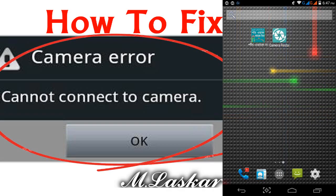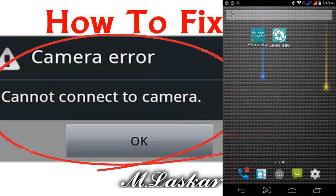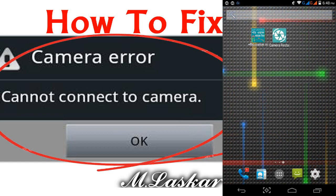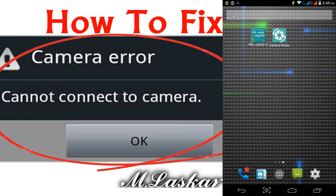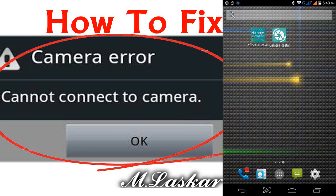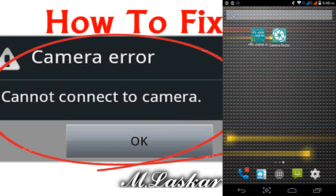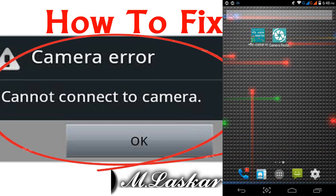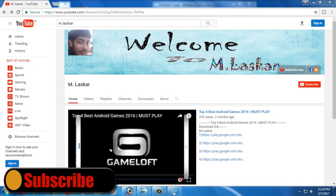Hello friends, today I am back with a new video. This video is about how to fix the camera error 'cannot connect to camera' on any Android device or tablet. This video was already published on my channel, but many friends tried this simple method and it did not fix the problem, so I made a new video.